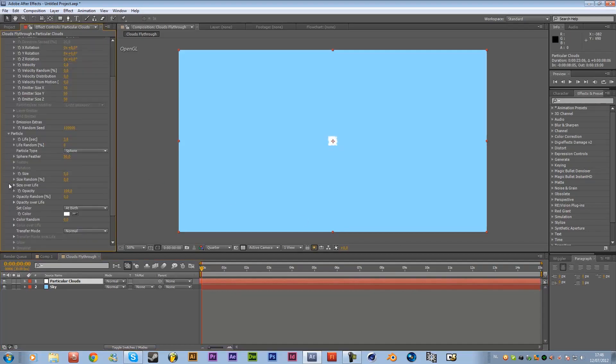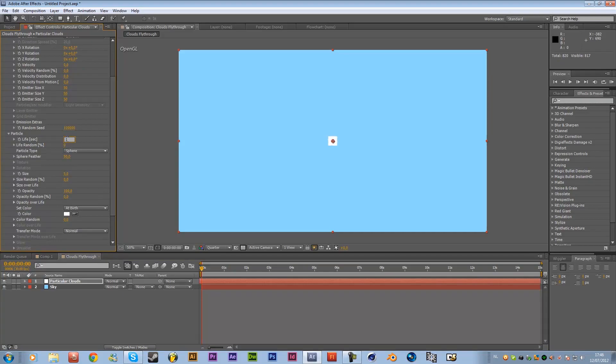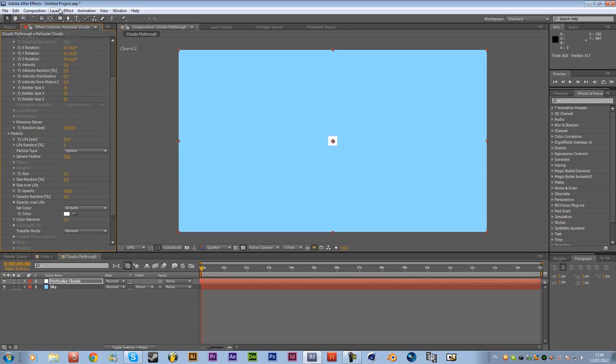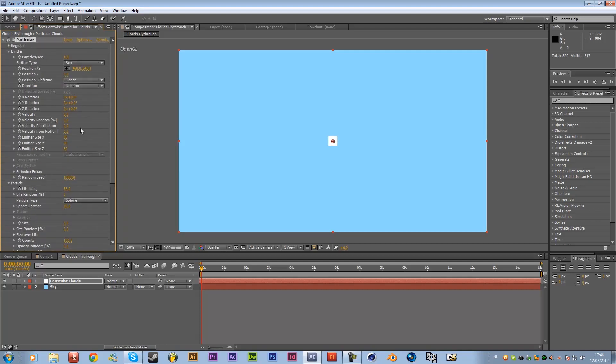So next what we want to do is go to particle and change the life to the length of your comp so in this case 15 seconds so I'm gonna enter 15 but also add 16 to be sure if you have any frames farther than 15 or if you're not sure you want to make it longer later on maybe change to 35 doesn't really matter.